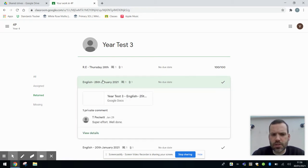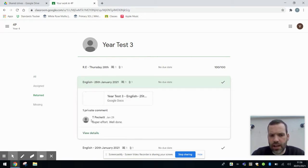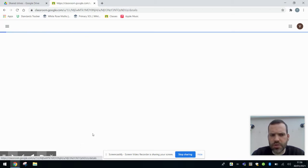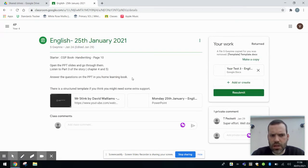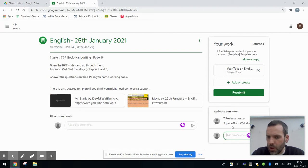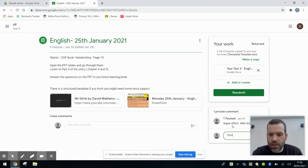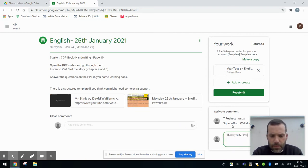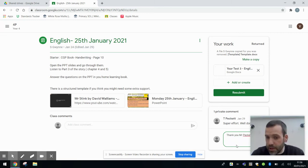So if I click on this specific assignment, you can see there is a private comment from the teacher there saying super effort. And if I do view details, there's the whole of the assignment again for me here. And here's the teacher's comment just here. If I want to make a private comment back to my teacher about something, thank you. I can send that back to the teacher that way.